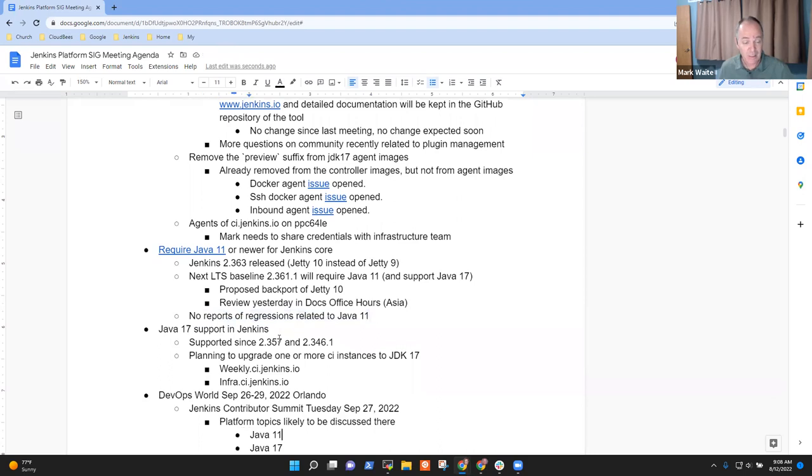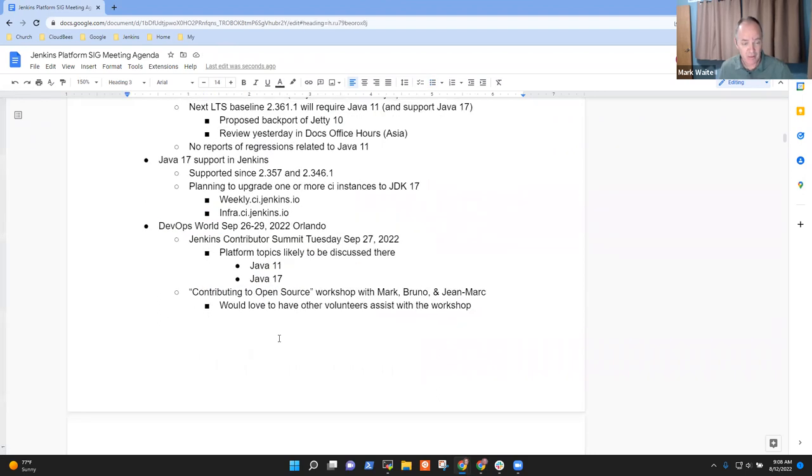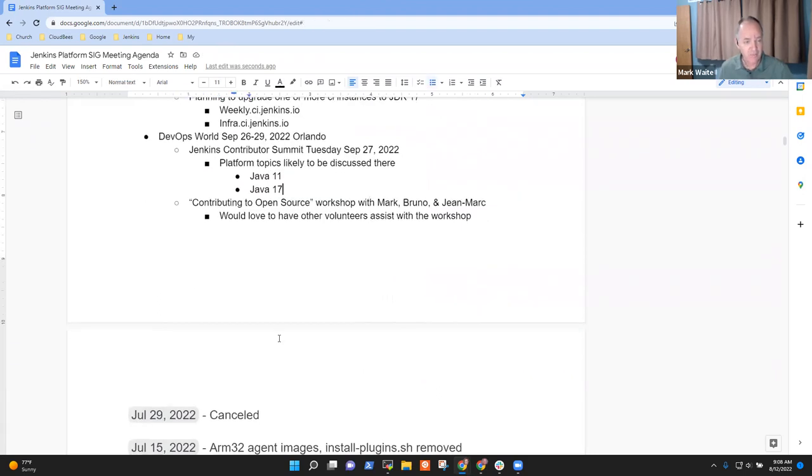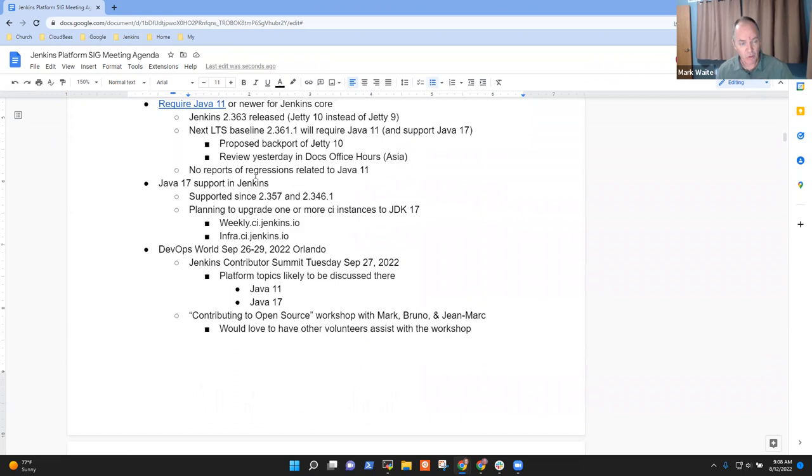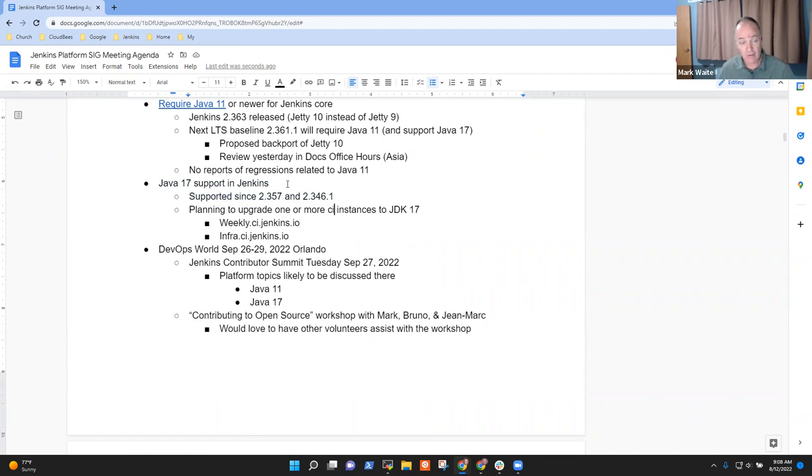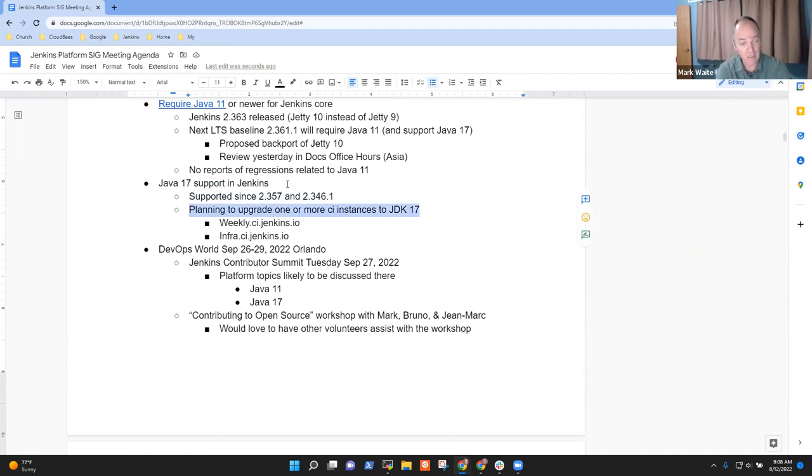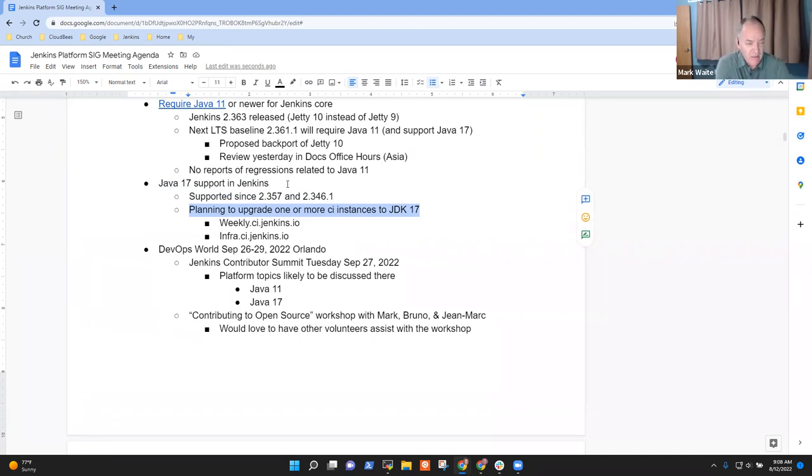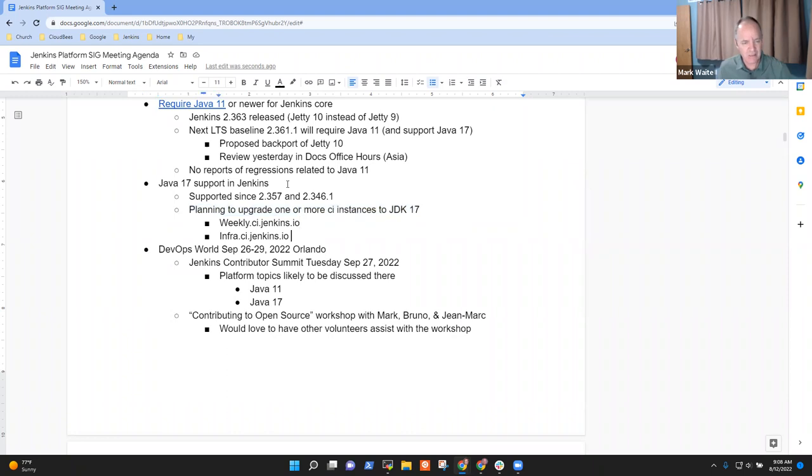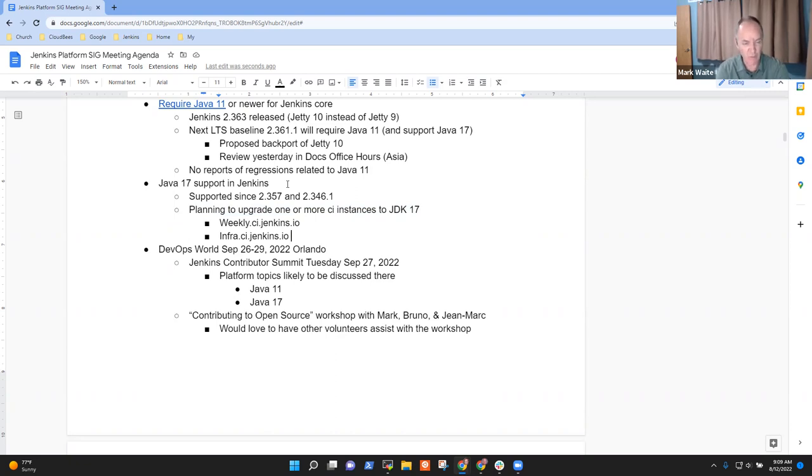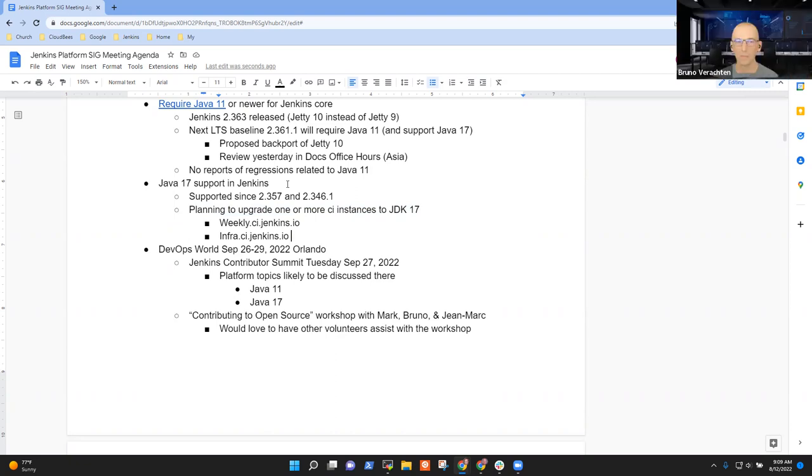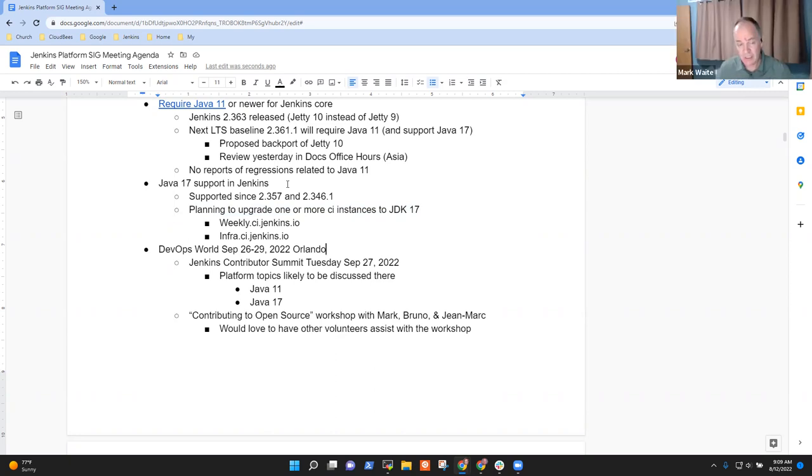Basel and others have done really great work there to get us ready for that. Then Java 17 support. It's been in since 2.357, and the infrastructure team is planning to upgrade one or more of the instances to use Java 11 or Java 17. So we'll look forward to that. They won't do CI.Jenkins.io as the first target because it's such a large installation. We like to get our experience first on the smaller installations to be sure that they're healthy and well-behaved.